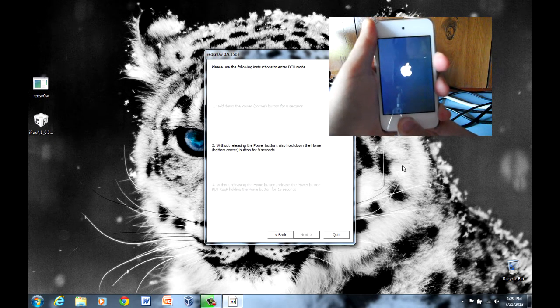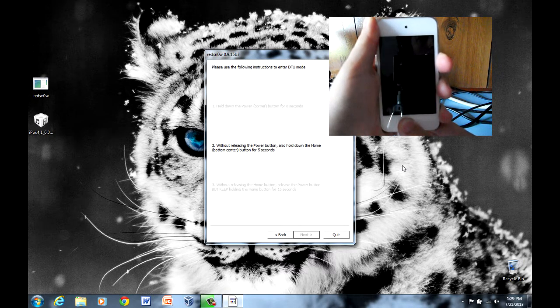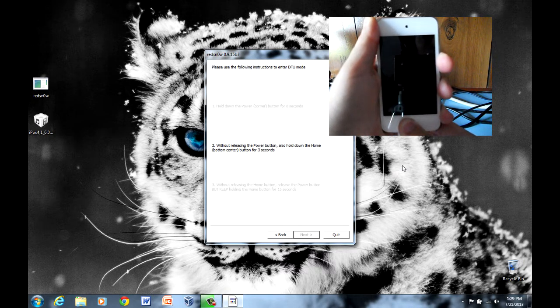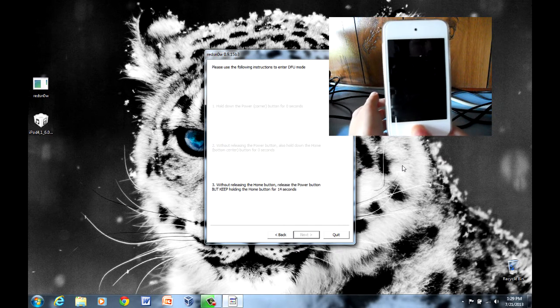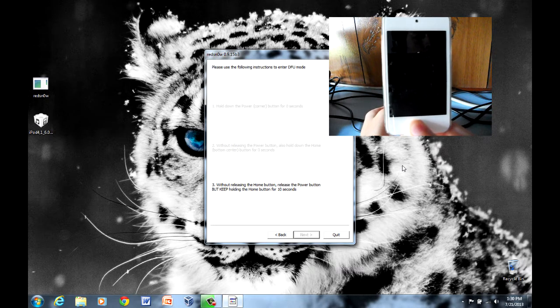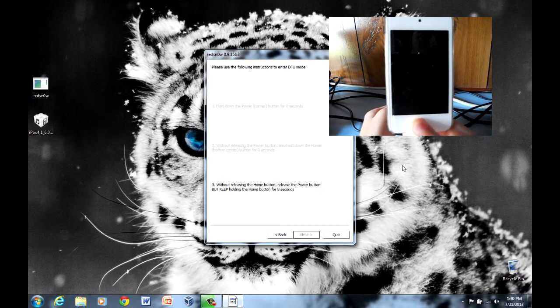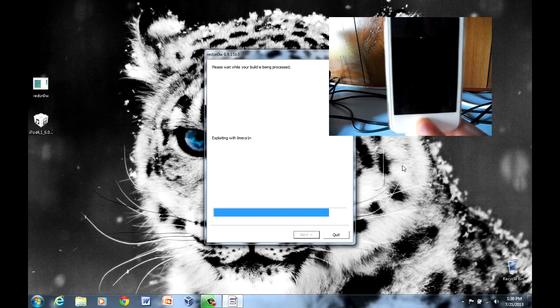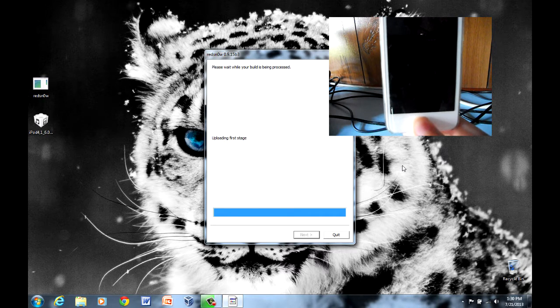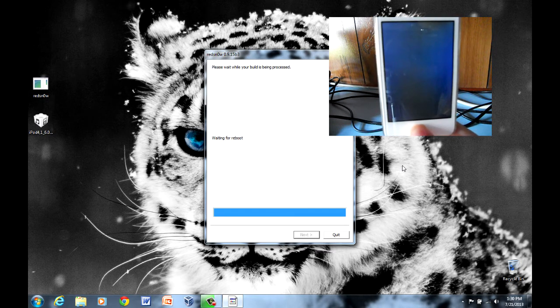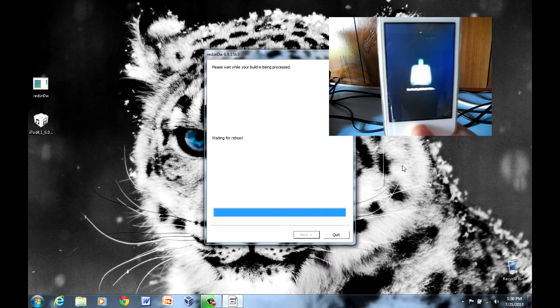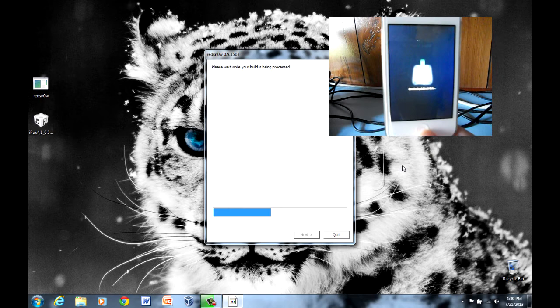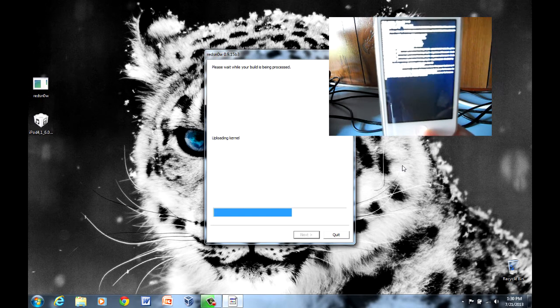So, first hold down the power button for 3 seconds. Then hold down the power button with the home button with the power button for the next 10 seconds. And then once that timer's gone, you release the power button, but hold your home button. There we go, so it's exploiting Lime Rain. Just keep holding down the home button. Starting to do all the different stages. There we go, so it is still doing stuff. I'll speed through this process.